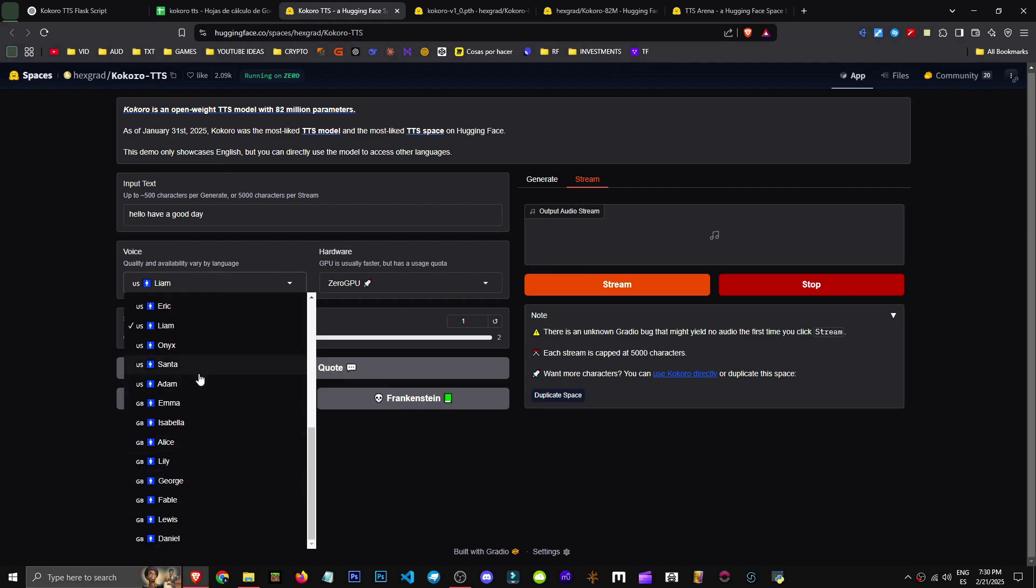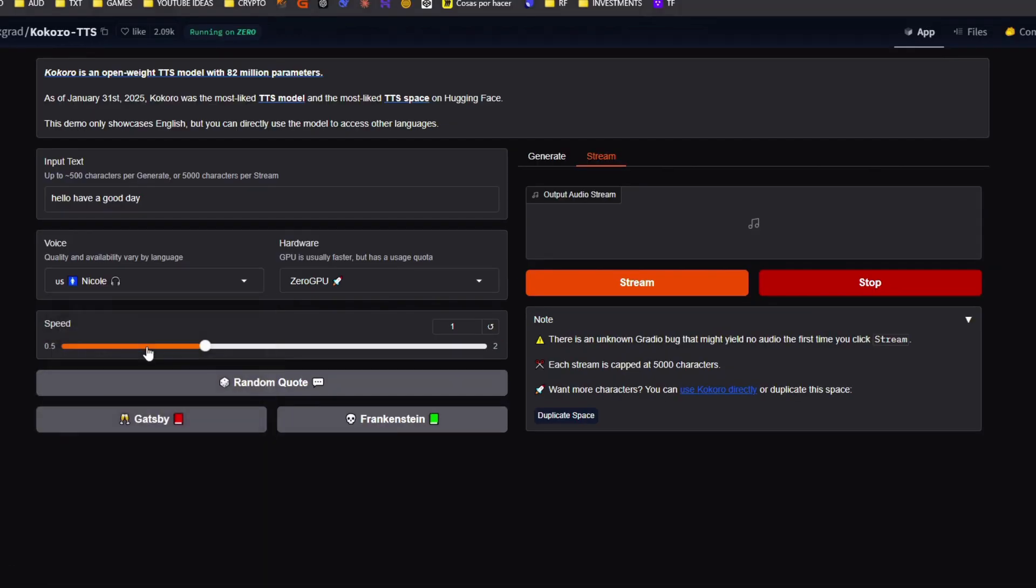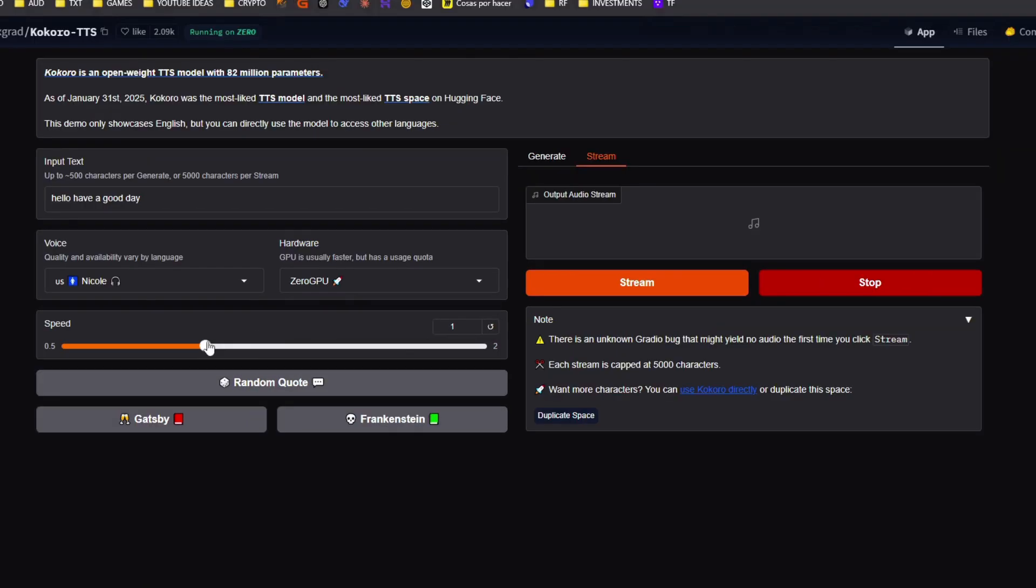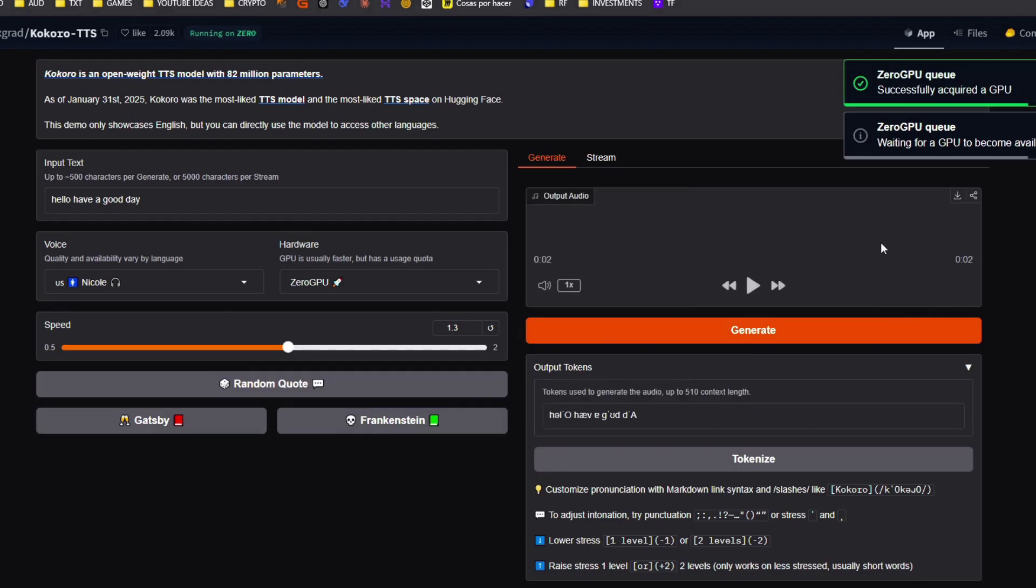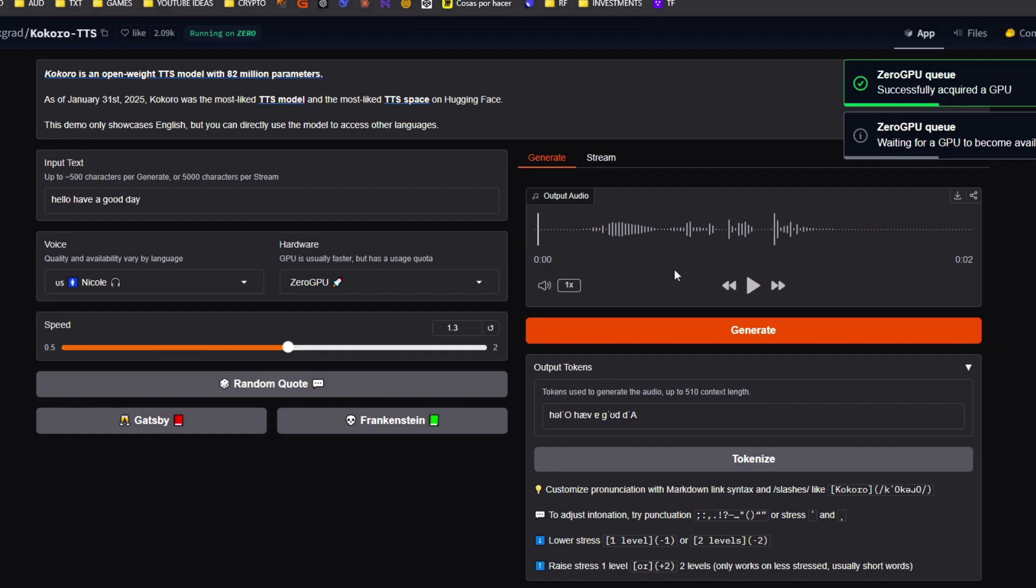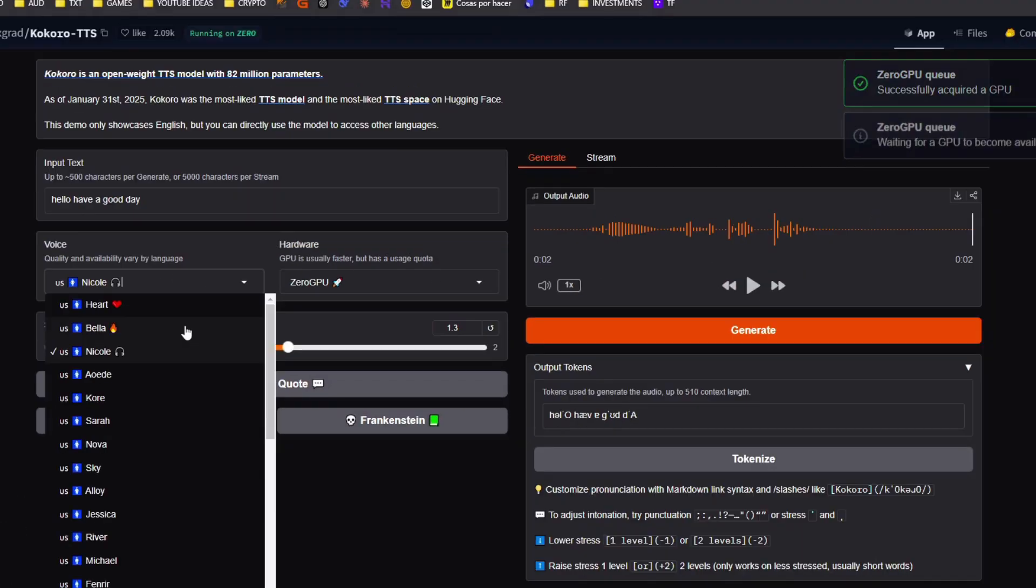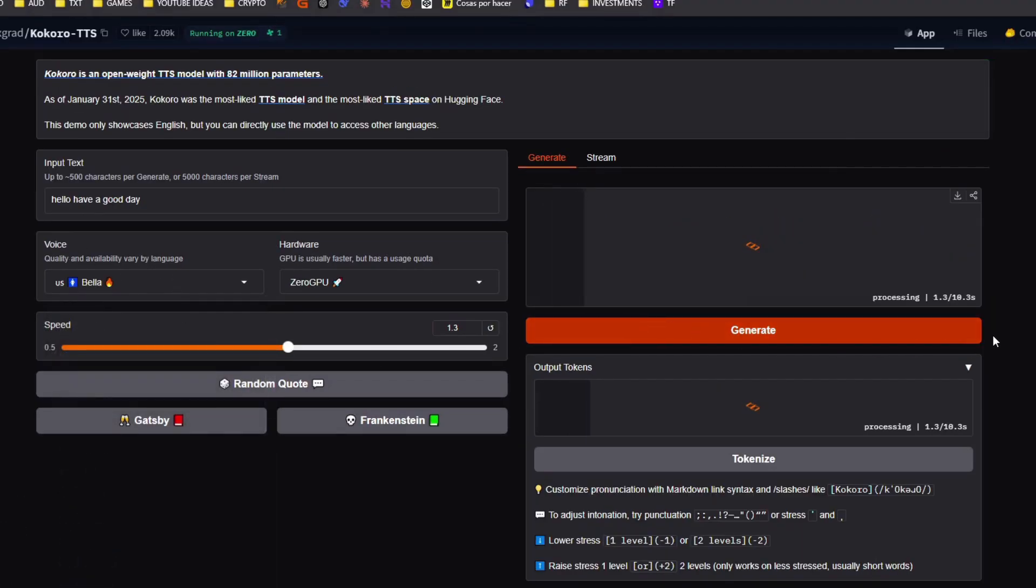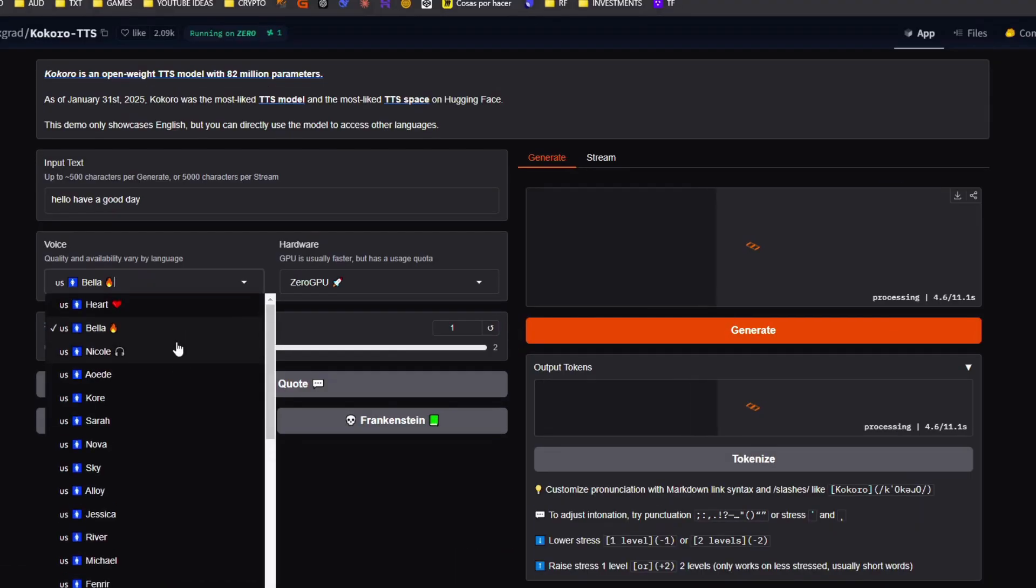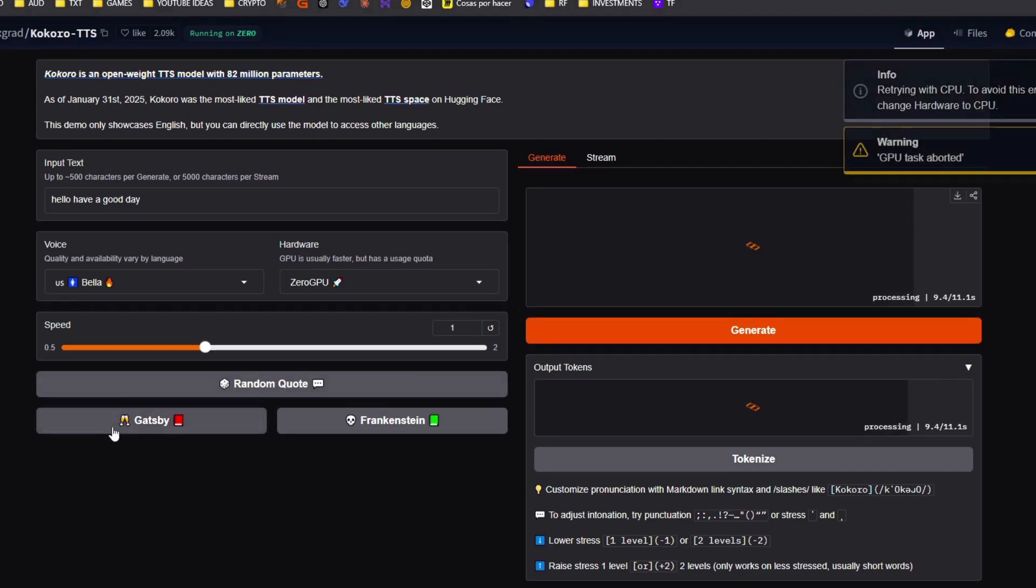We can generate 500 characters at once or in stream. While listening, it can generate up to 5,000 characters. It's unlimited in the sense that it's free to use. Here we have a message example: hello, have a good day. We can, for example, select different voices. The first voices listed are usually the best quality. From here, we can choose to generate using our GPU or CPU. Usually, the GPU shows a rocket symbol and is faster. Here, we can adjust the speed. We click Generate, hit the Generate button here, and it'll start generating.